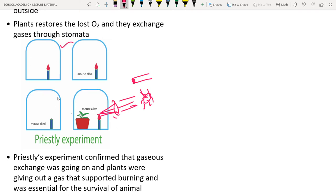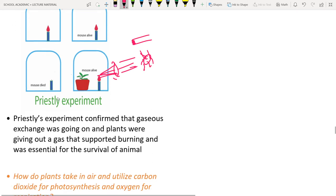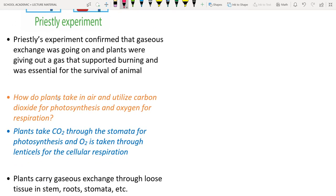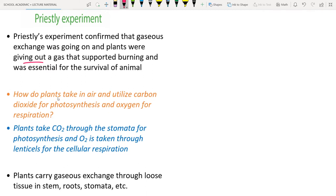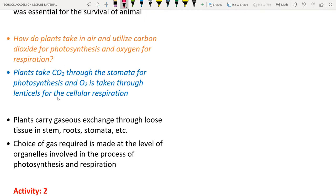Priestley's experiment confirmed that gas exchange was occurring — the plant takes up carbon dioxide released by the candle and animal, and in return gives oxygen to them.